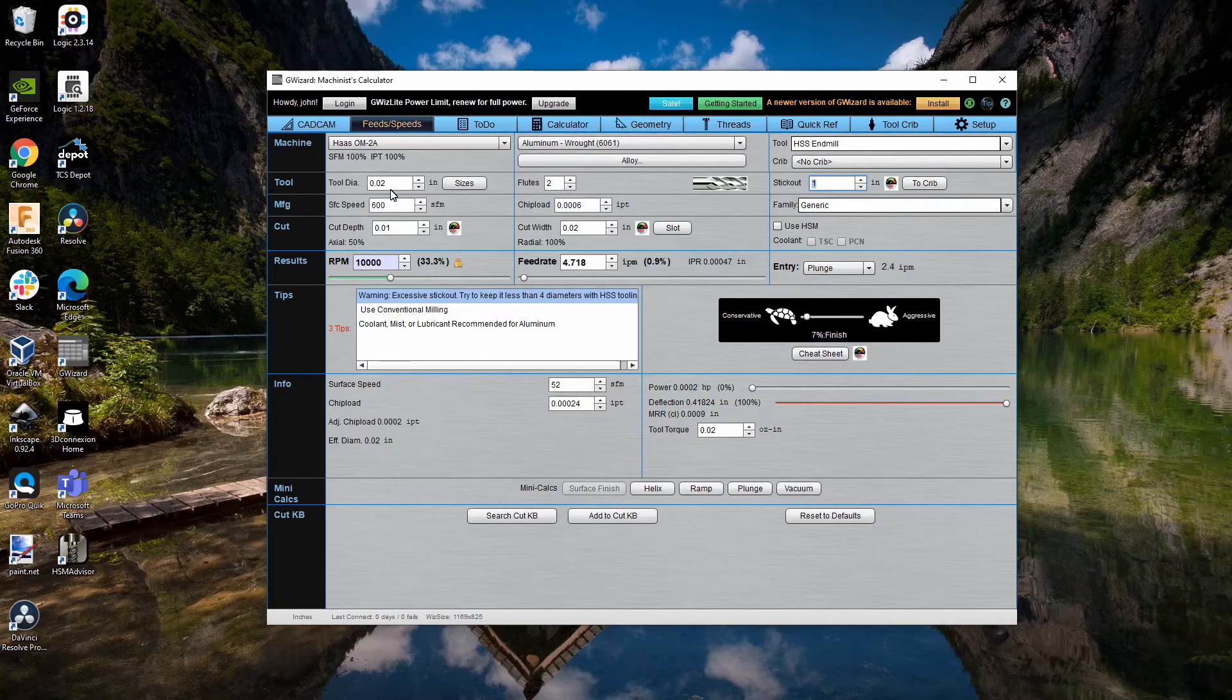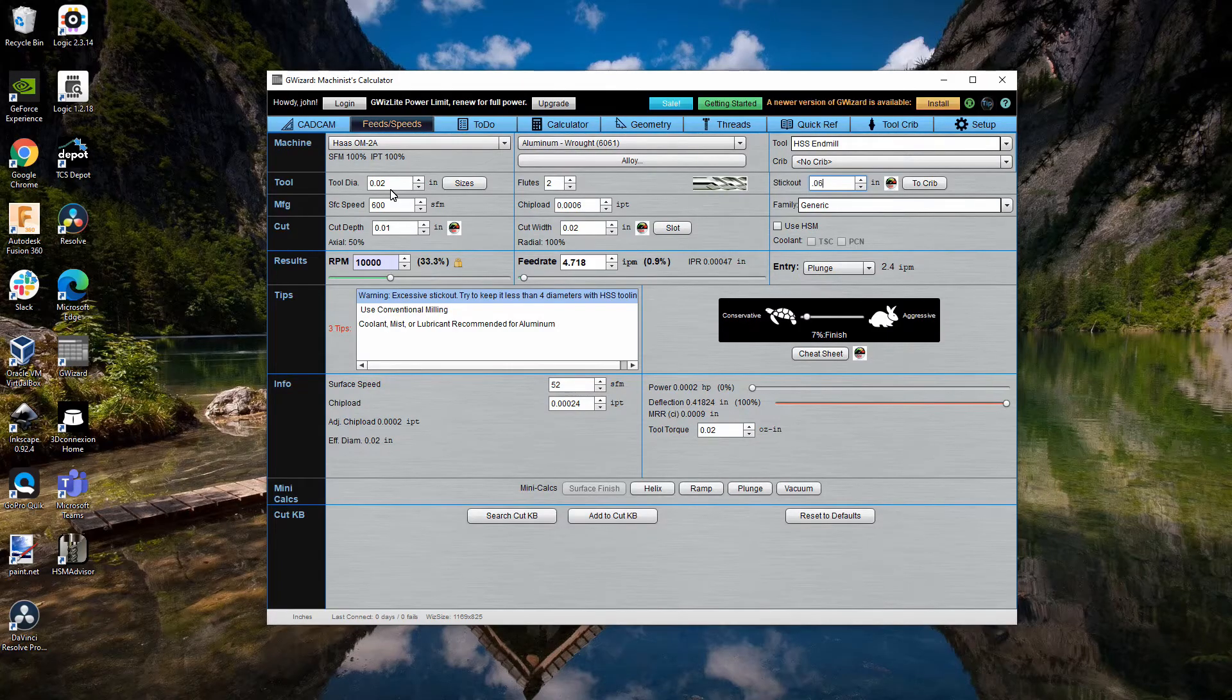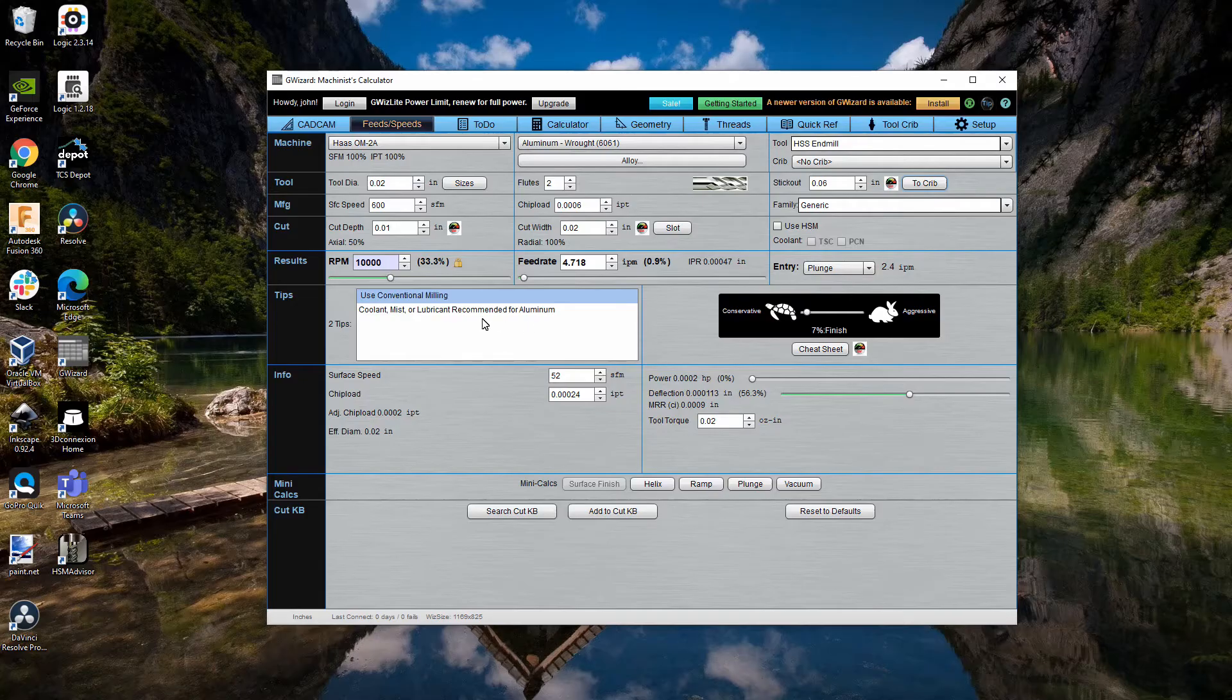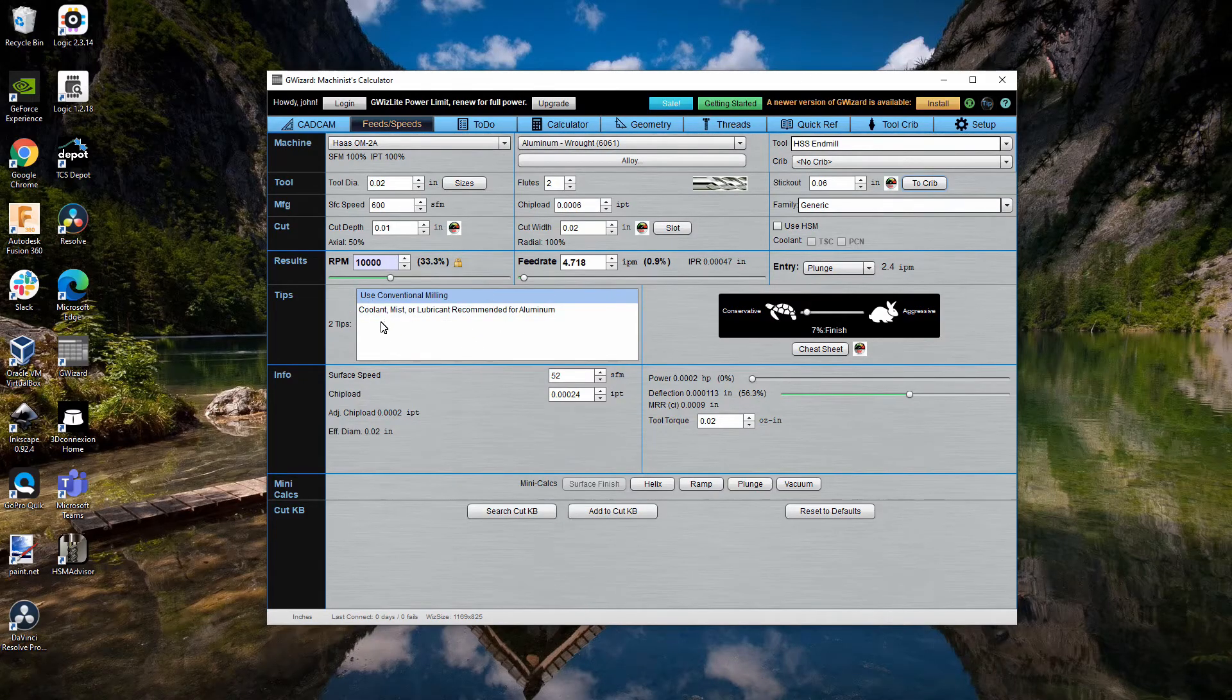So, in other words, 0.06. So, if we change this to 0.06, you can see that it's okay with the RPM now. And the deflection is okay.